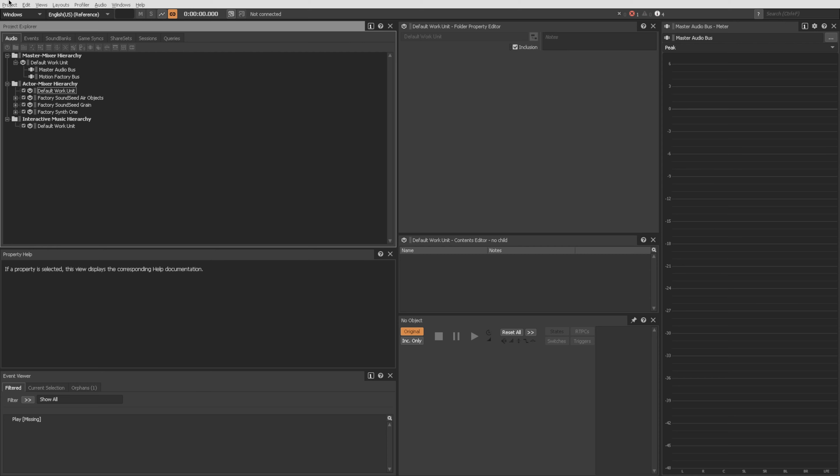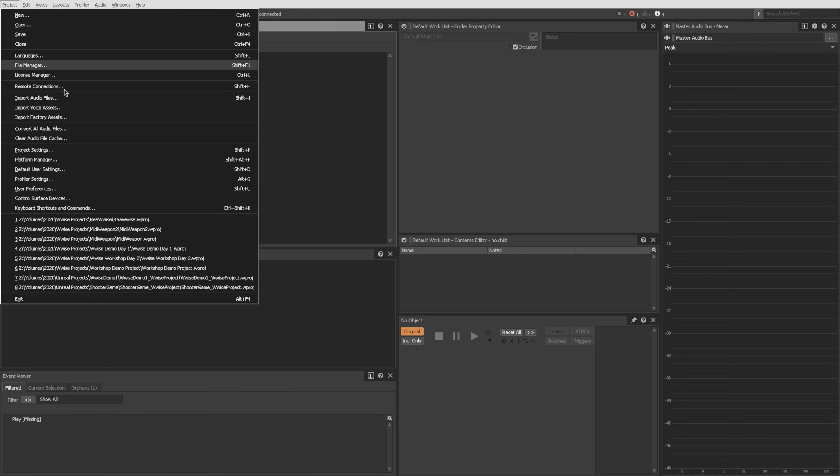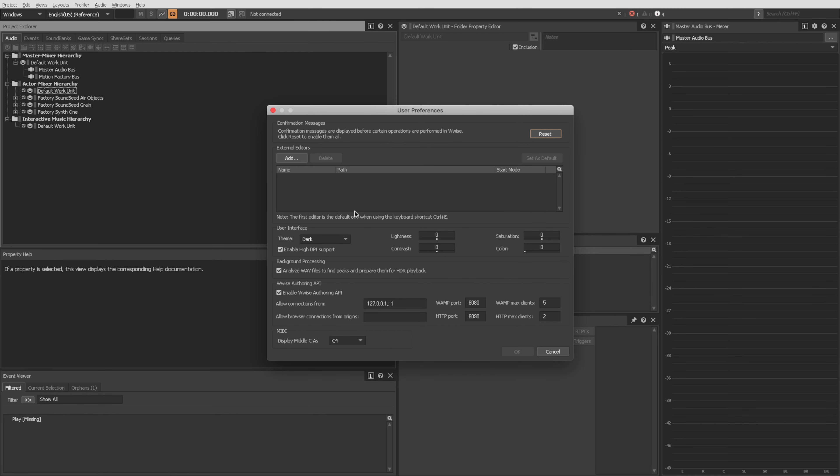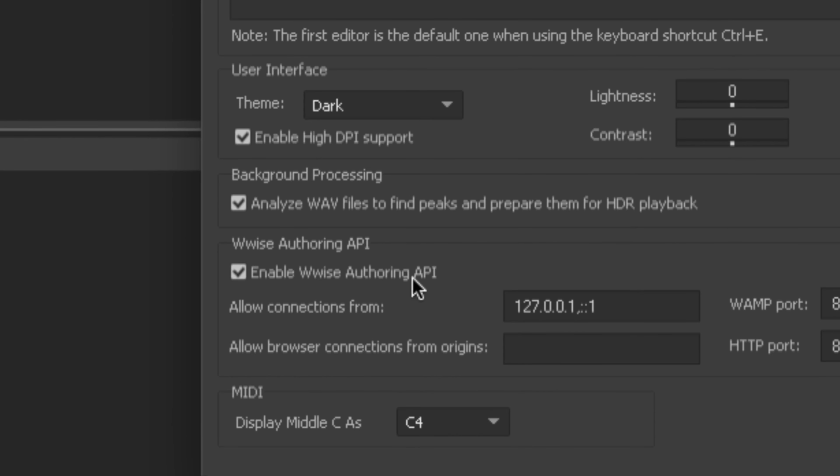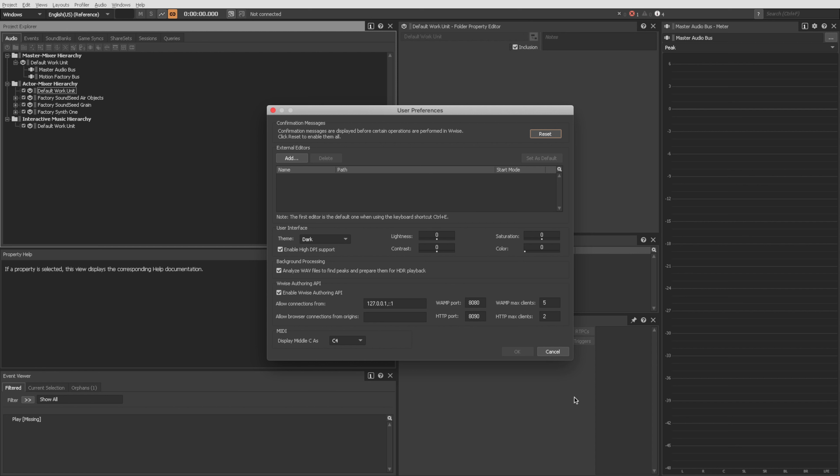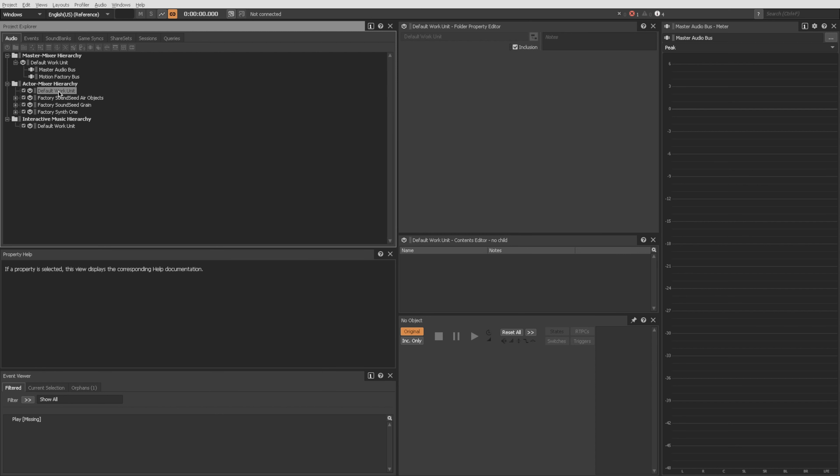All right, so the preference that you need to make sure is turned on is if you go to Project and then User Preferences, you want to have this turned on: Enable Wwise Authoring API. So that needs to be checked for this to work also. And then mine's already there, but you would click OK. And that should be it as far as setting up the actual Wwise project, making sure that all those prerequisites are met.